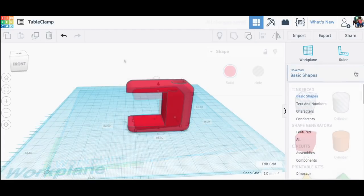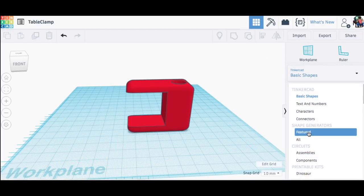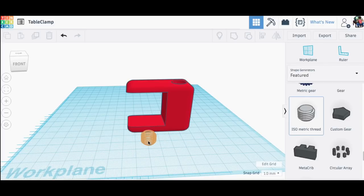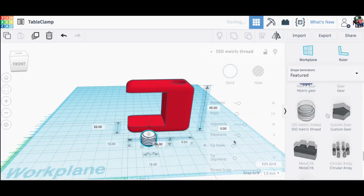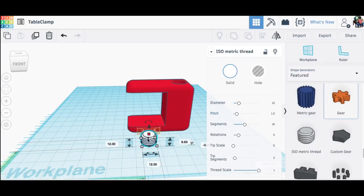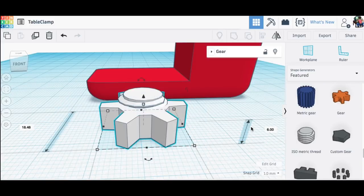But now I need some way to tighten this thing down around the table. Under the featured shape generators I found this metric thread. I brought that element in and then I also brought this gear into it which I'm going to make into the handle to twist this thread and make it into a set screw.